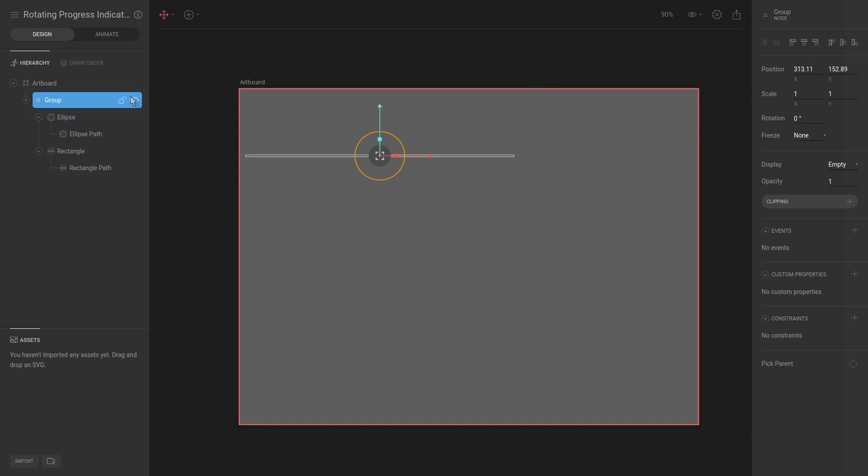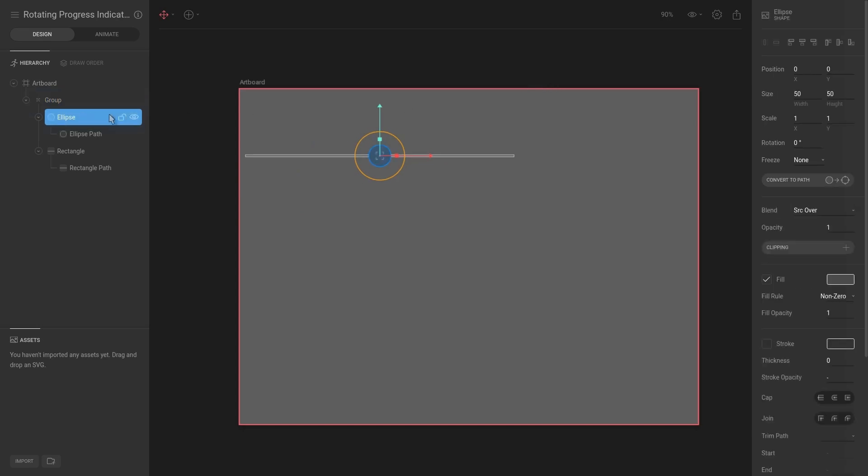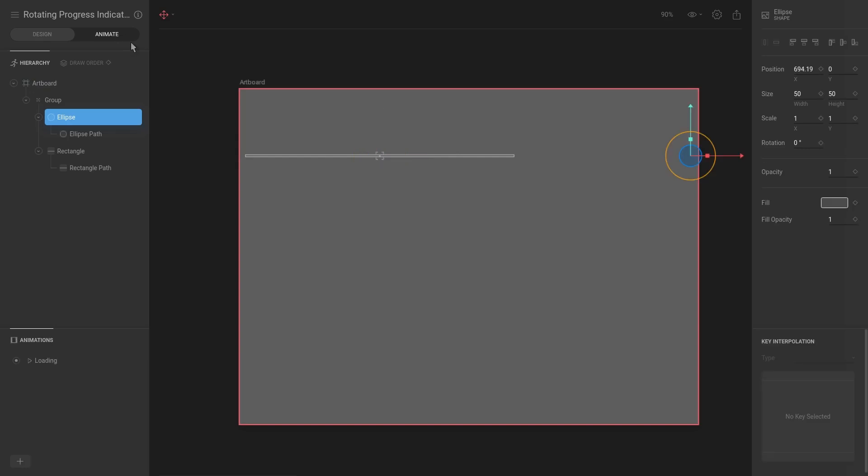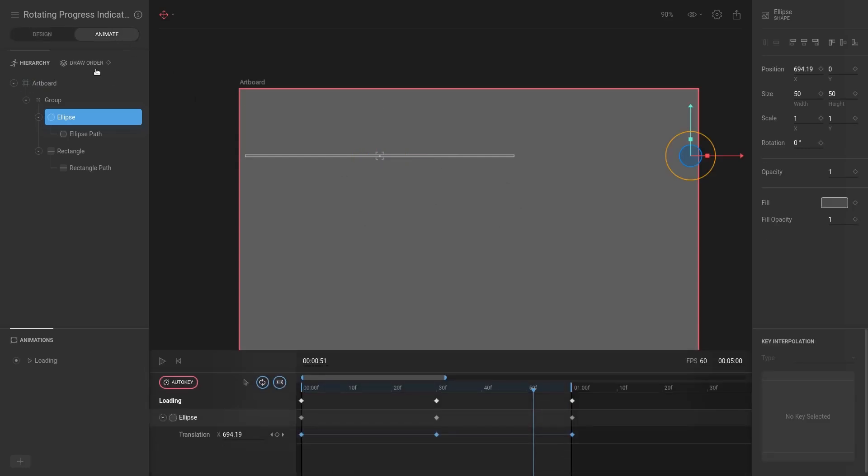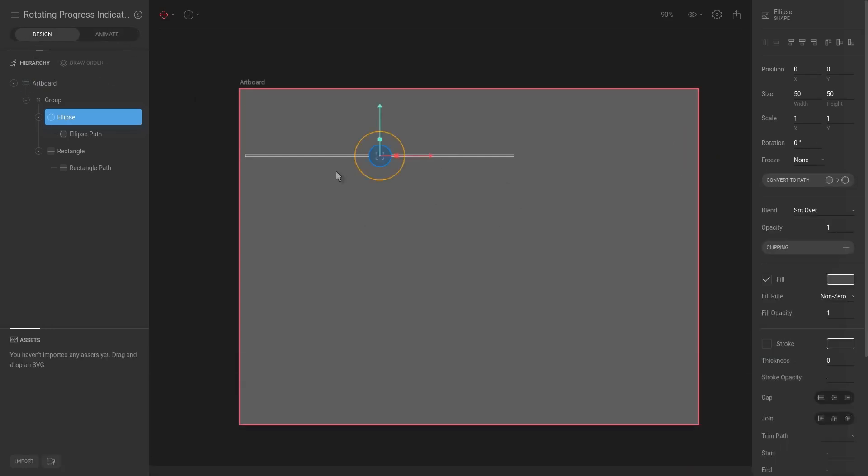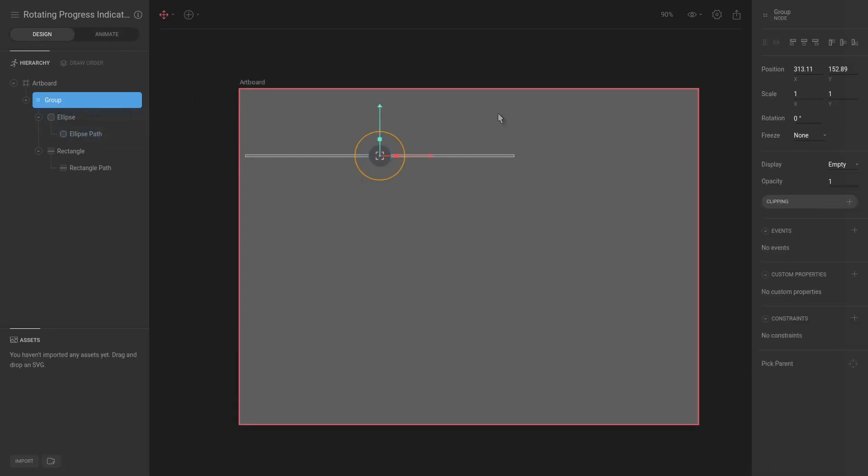That is because it is at the center point for its parent, and that gives us a lot of flexibility and will make the actual animation a lot easier. So let's make sure that the ellipse is at the center or the group is at the center.